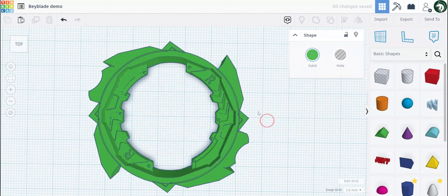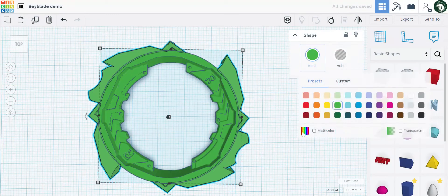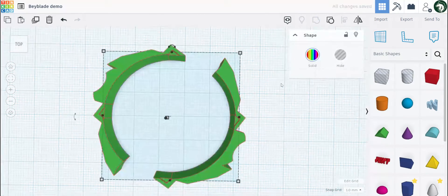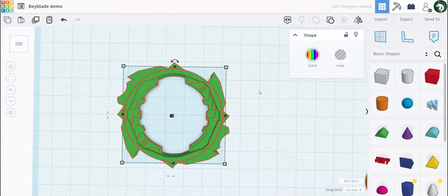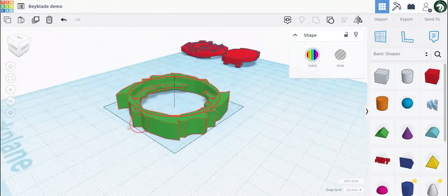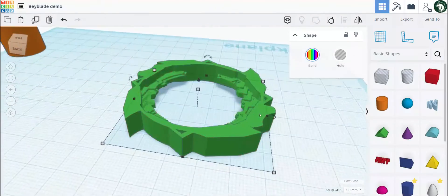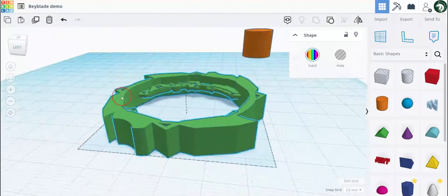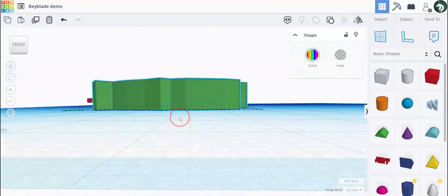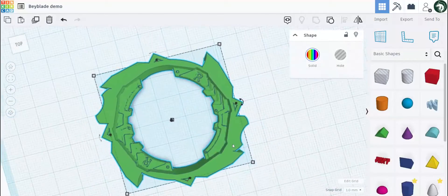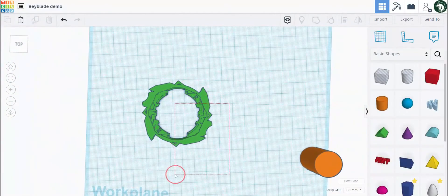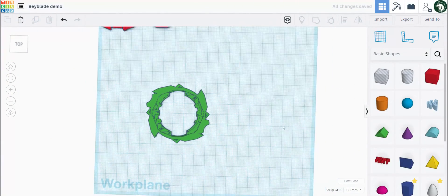Now we can turn this to green, multicolor, then group these together and now you have a nice Dynamite Battle blade. This is very simple, not super detailed, but it's still pretty decent for a first design. Obviously it's not my first, but if this were to be your first, I'd say it's pretty good.